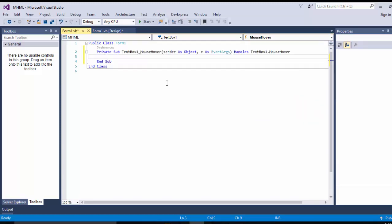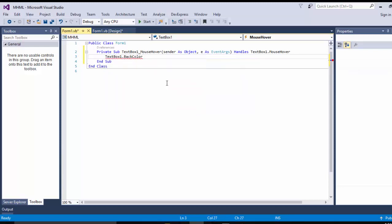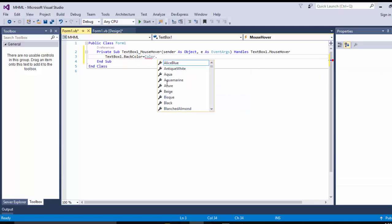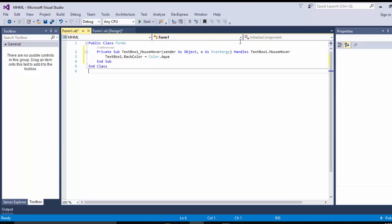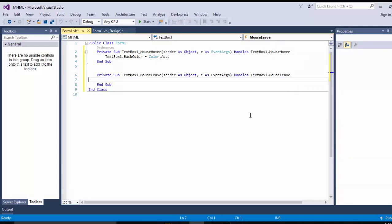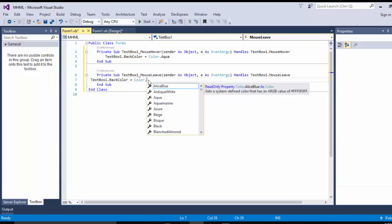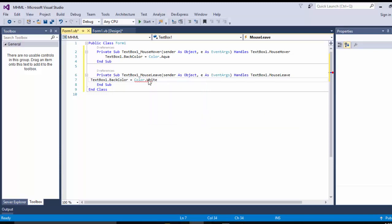For the mouse hover event, we are going to write: TextBox1.BackColor = Color.Aqua. The other event is the mouse leave event, so here we are going to write the mouse leave event code. We copy and paste that code and change the color to Color.White.